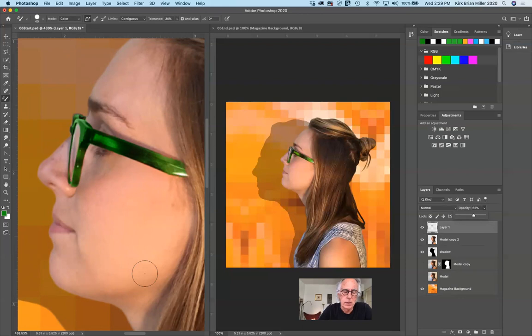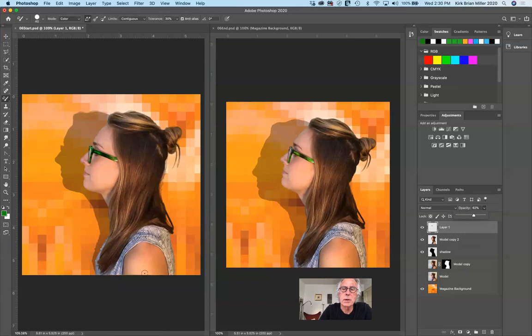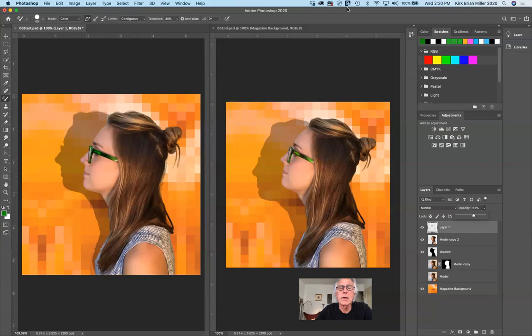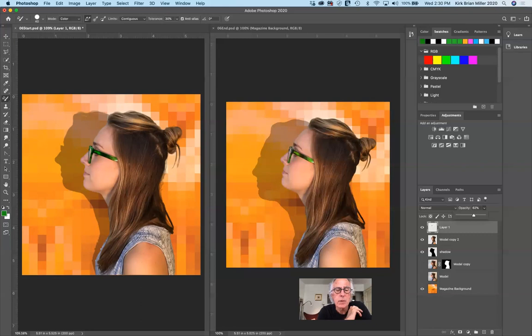And there you have it — that's the lesson for today. It took me about 20 minutes, and it shouldn't take you that long. Now would be a good time to talk about the postcard assignment.